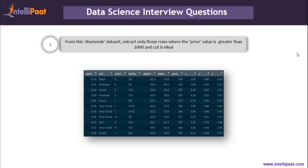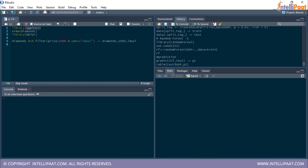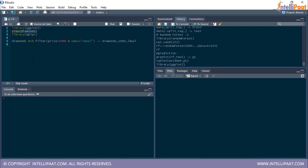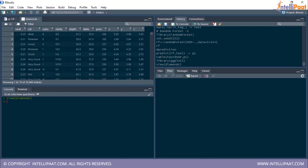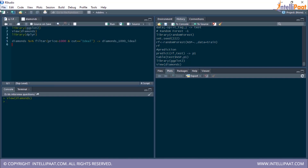Our first question uses the diamonds dataset. We're supposed to extract only those rows where the price value is greater than 1000 and the cut is equal to 'ideal'. This diamonds dataset is part of the ggplot2 package, so first we'll load it using the command library(ggplot2). Then we'll view the diamonds dataset, which comprises columns: carat, cut, color, clarity, depth, table, and so on. To extract the required records, we'll be using the dplyr package.